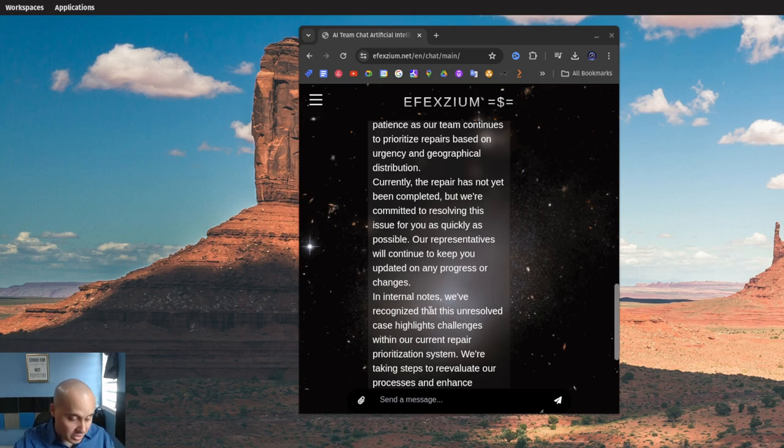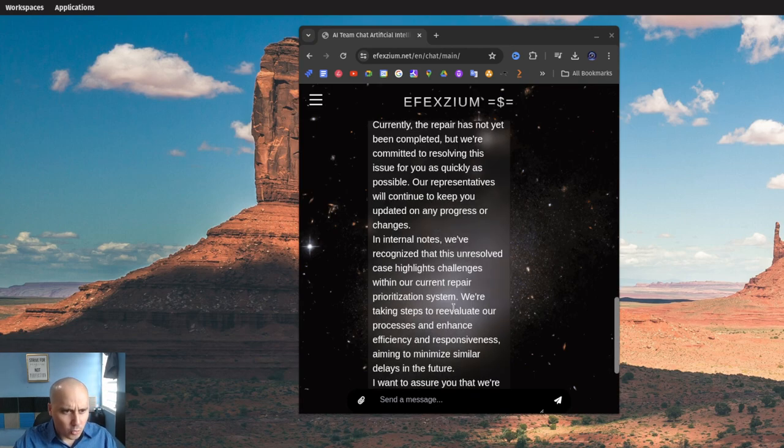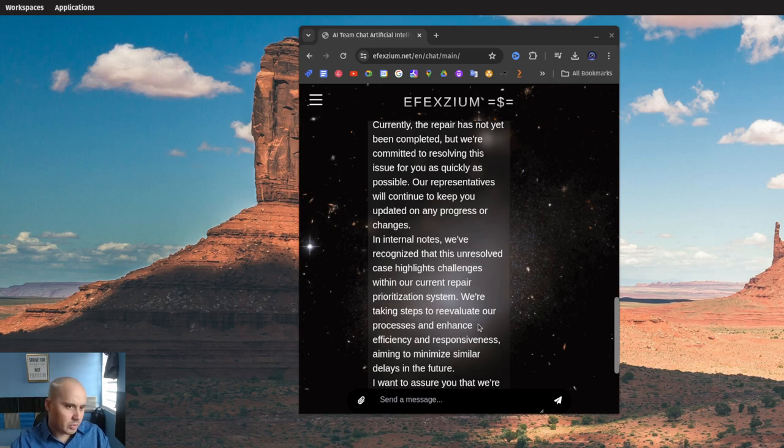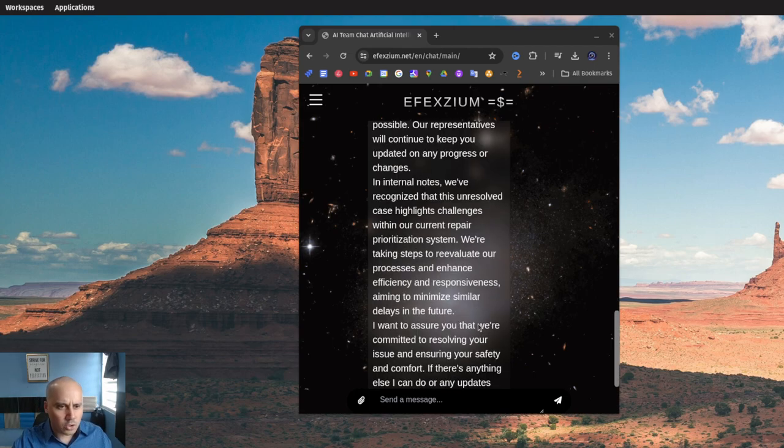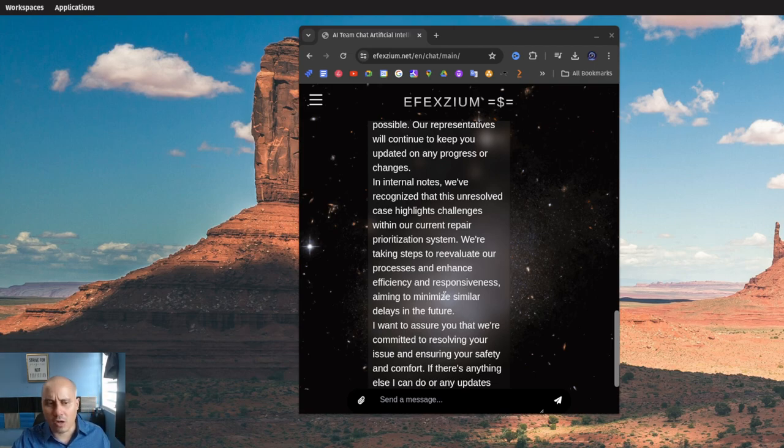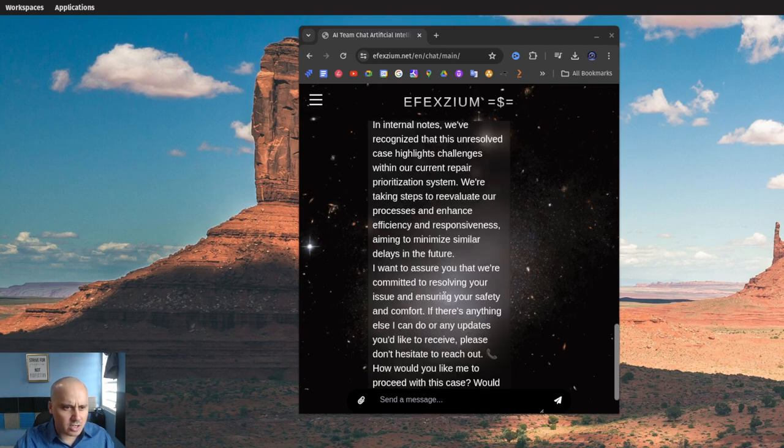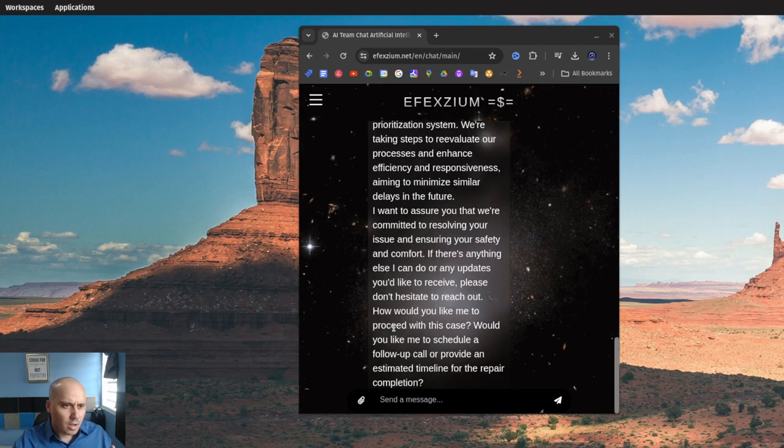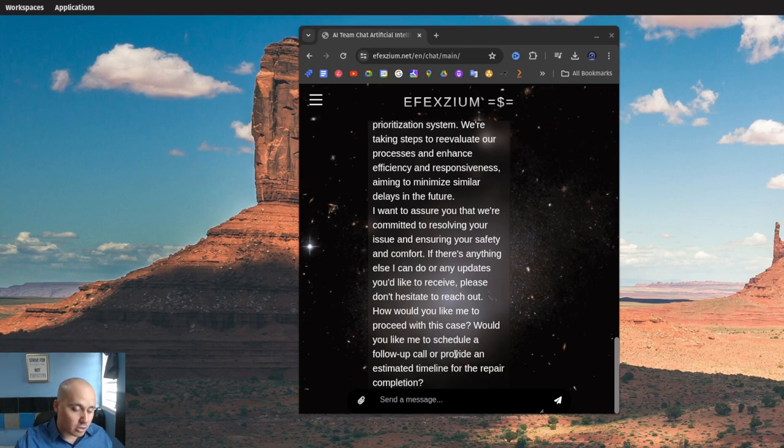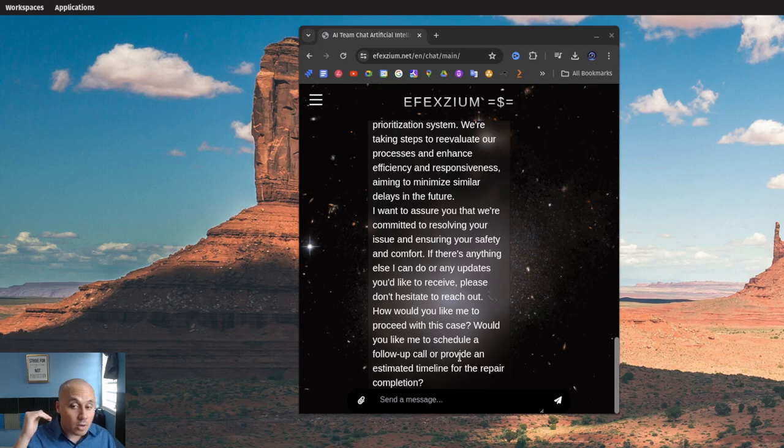In internal notes we've recognized that this unresolved case highlights challenges within our current repair prioritization system. We're taking steps to re-evaluate our process and enhance efficiency and responsiveness, aiming to minimize similar delays in the future. I want to assure you that we are committed to resolving your issue and ensuring your safety and comfort. Would you like me to schedule a follow-up call or provide an estimated timeline for repair completion? As you can see, that was spot on - high quality, top quality customer service.